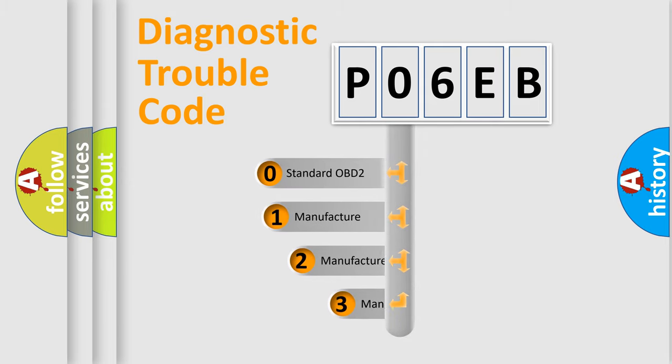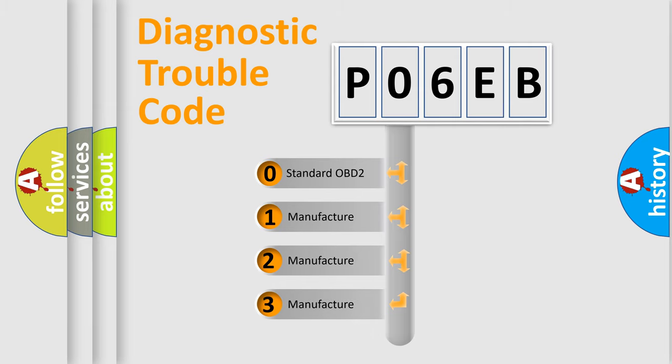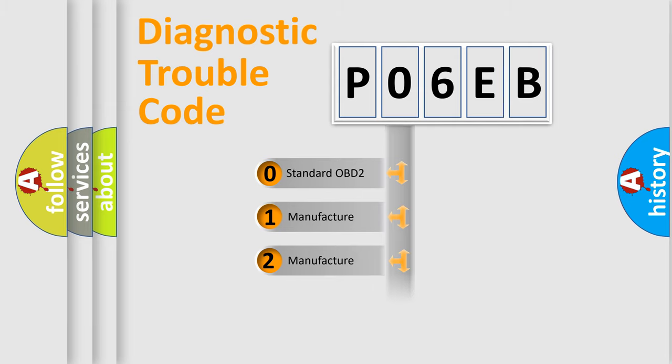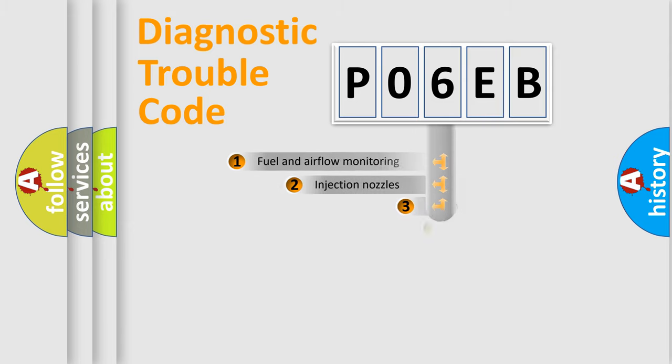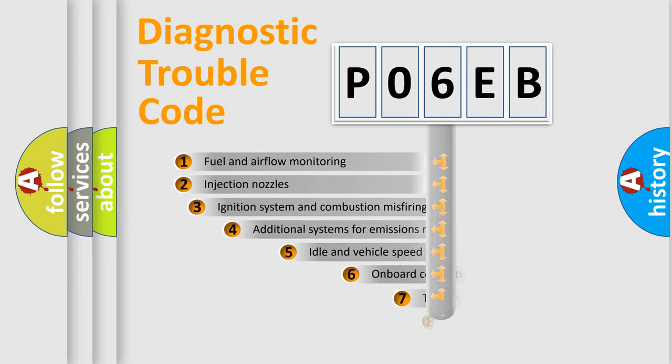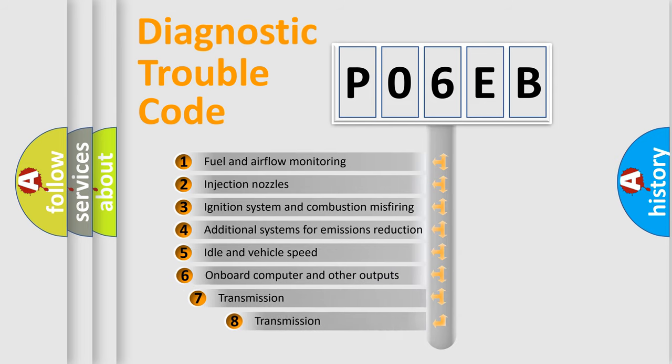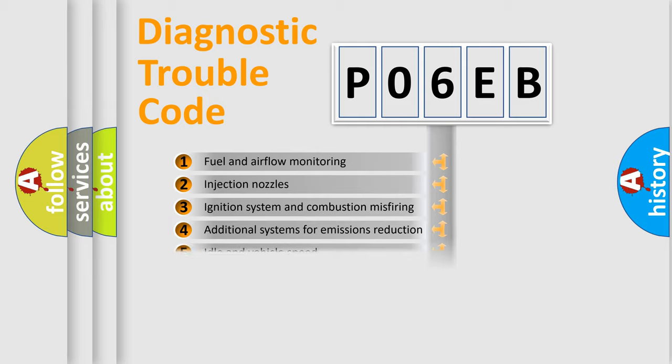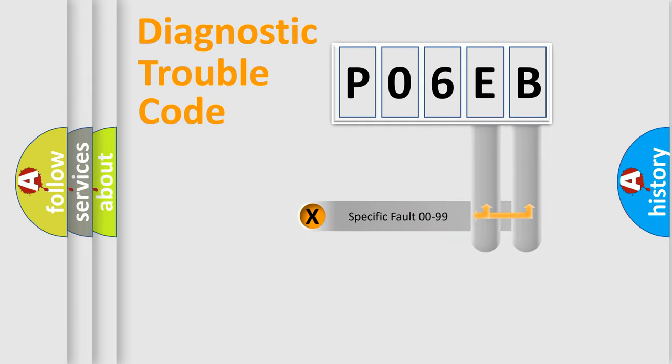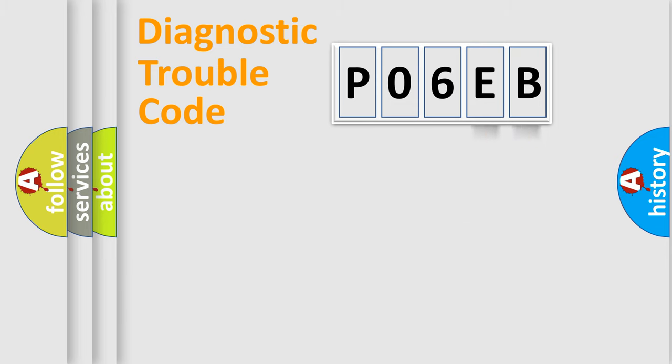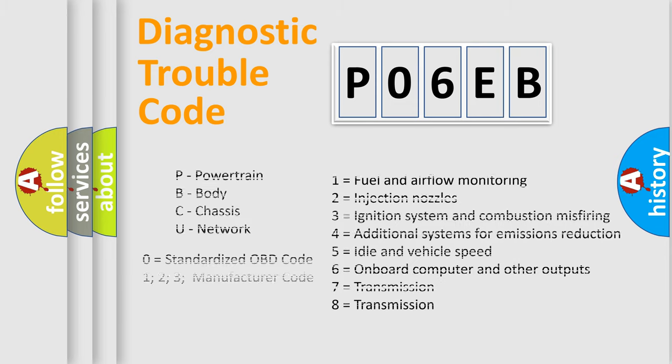If the second character is expressed as zero, it is a standardized error. In the case of numbers 1, 2, or 3, it is a manufacturer-specific error. The third character specifies a subset of errors. The distribution shown is valid only for the standardized DTC code. Only the last two characters define the specific fault of the group. Let's not forget that such a division is valid only if the second character code is expressed by the number zero.